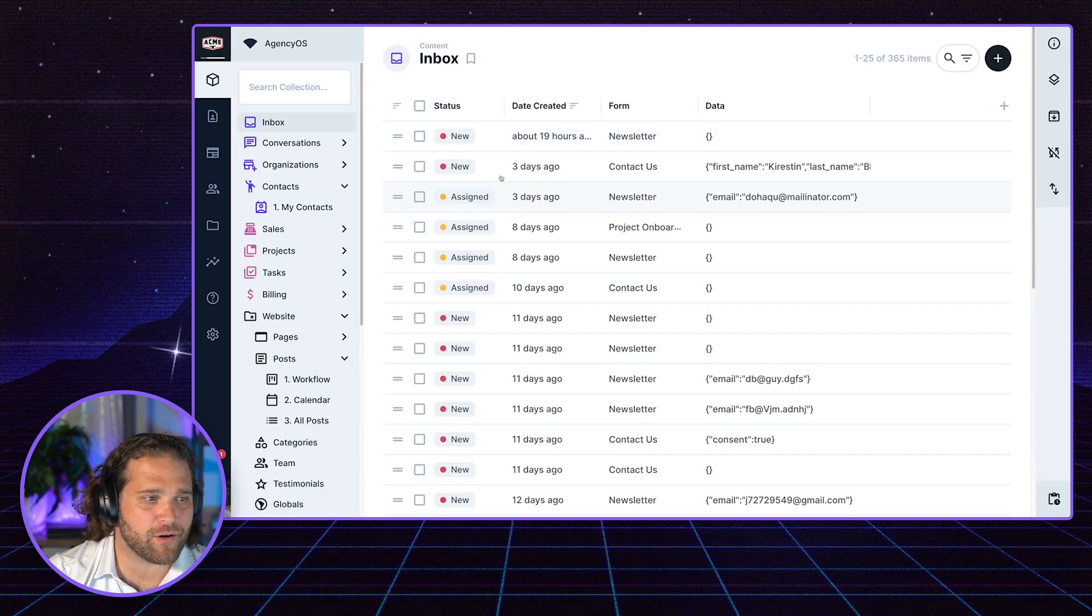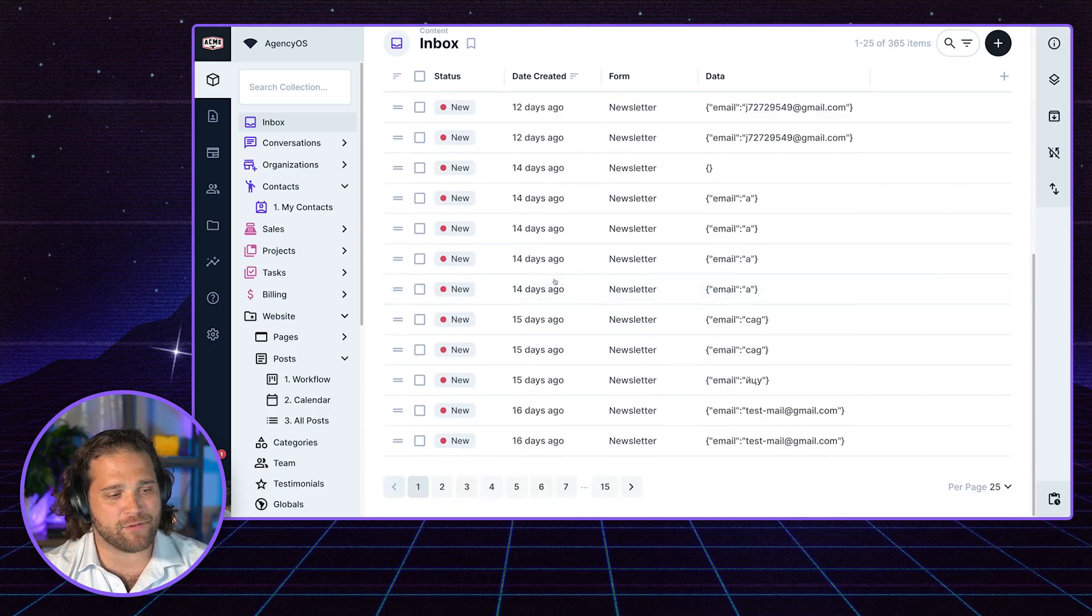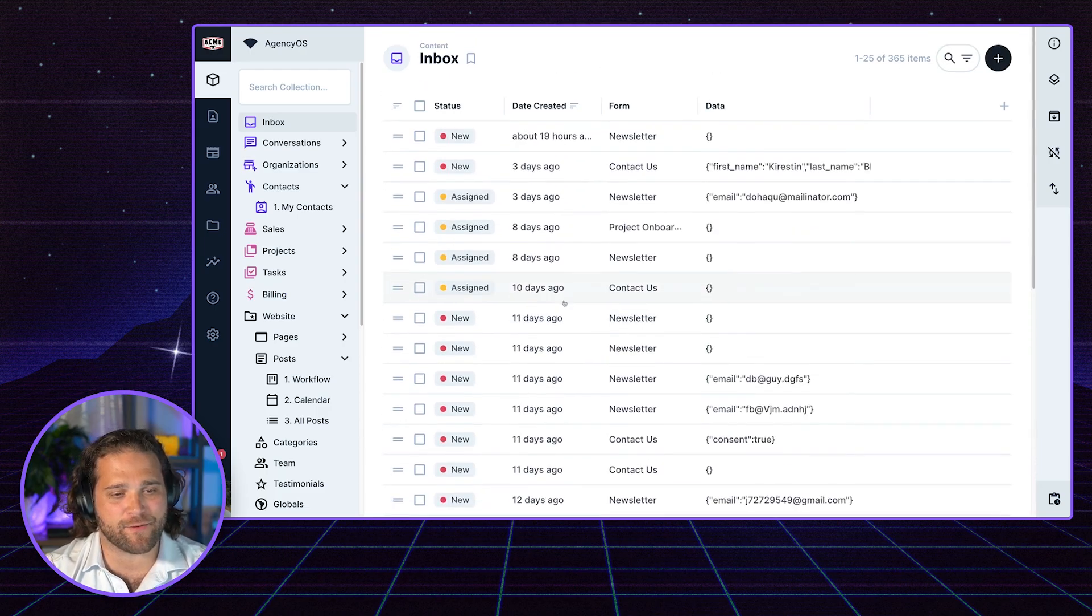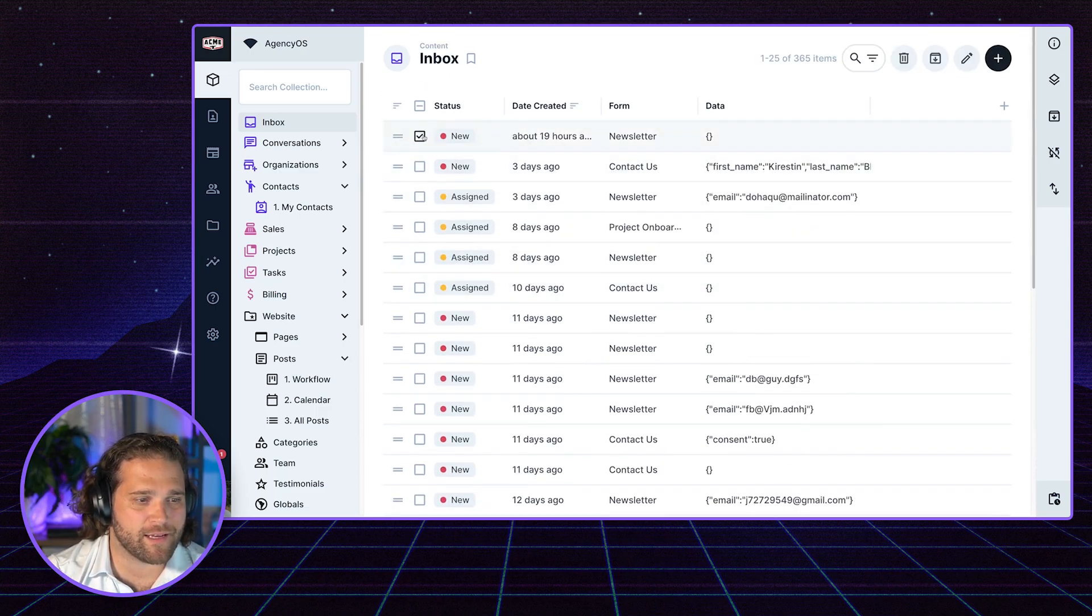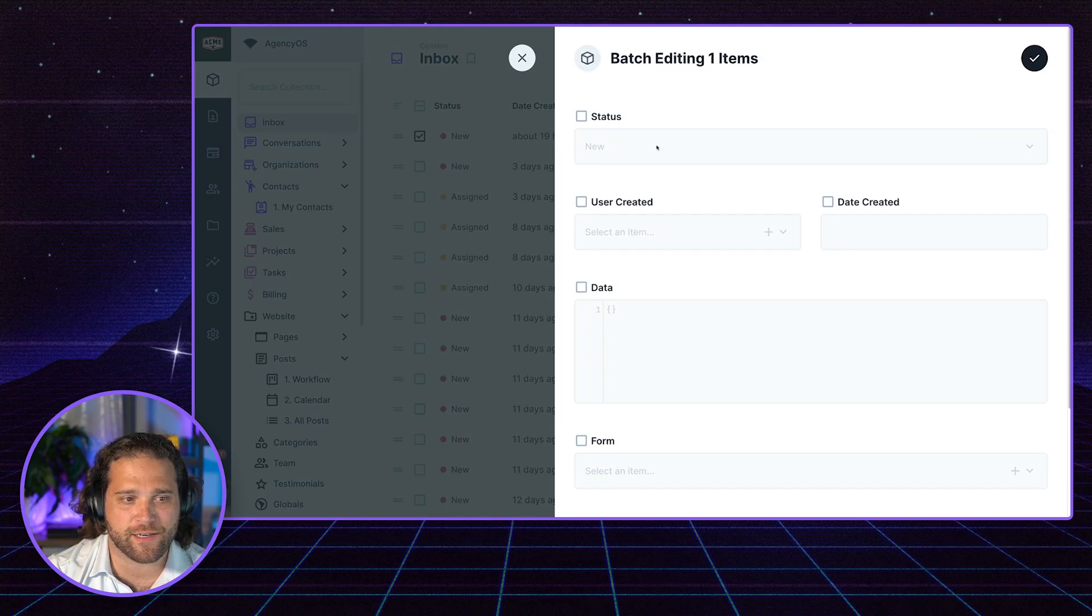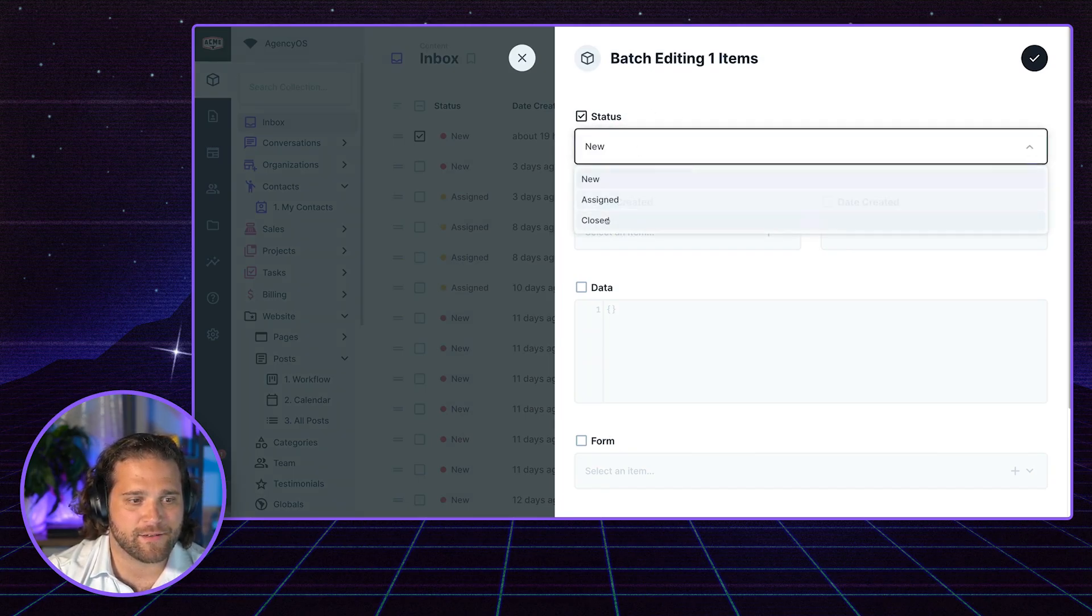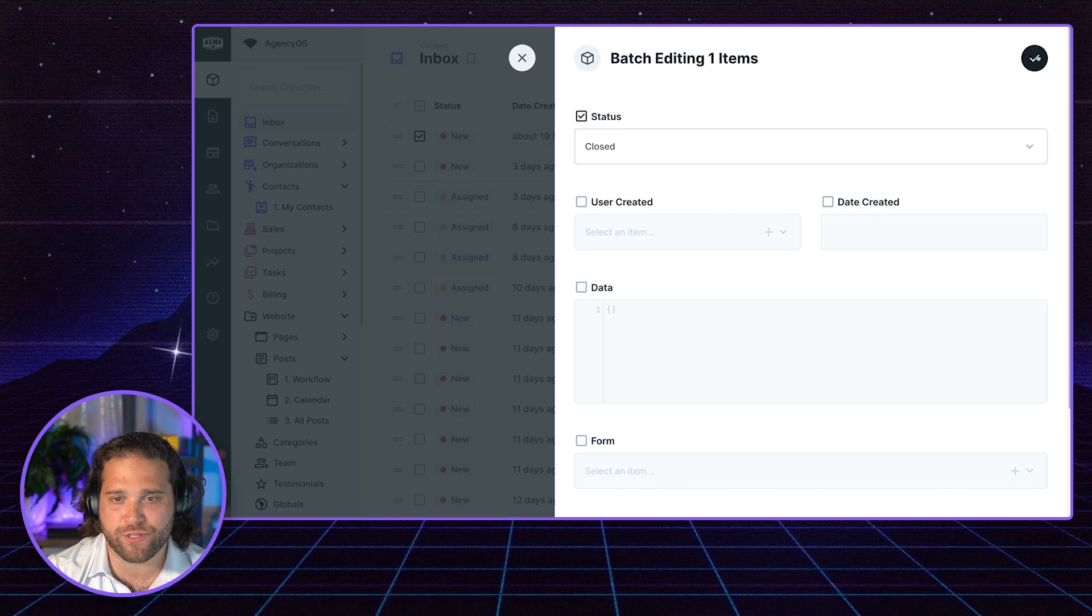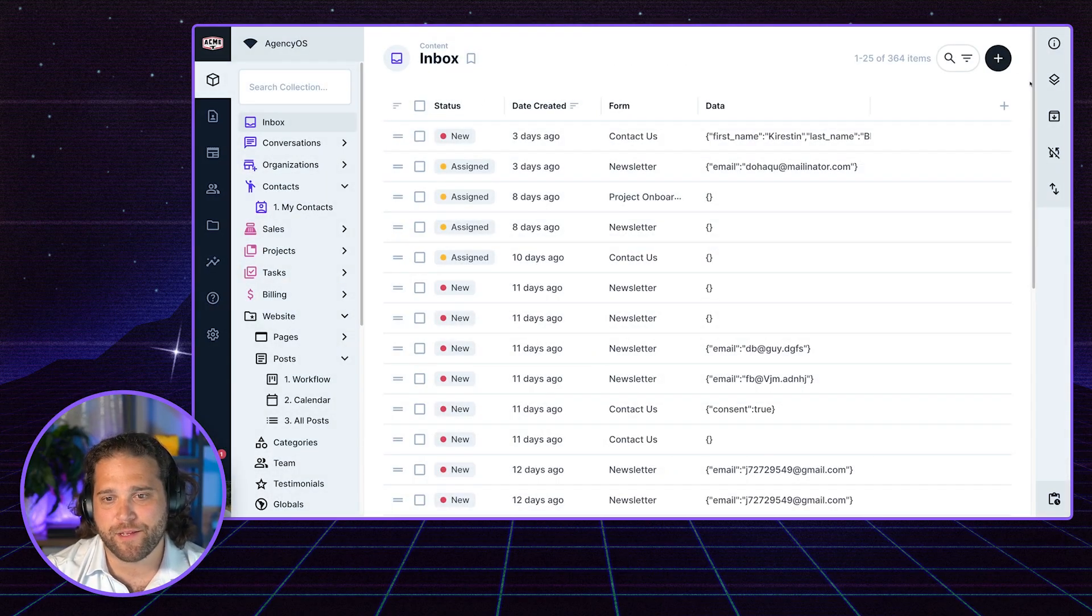We go back to our inbox and now you can see I don't see any of these records that have been closed. This one that came in 19 hours ago, if I go in and do a quick edit on that, change this to closed, you can see that no longer shows up.